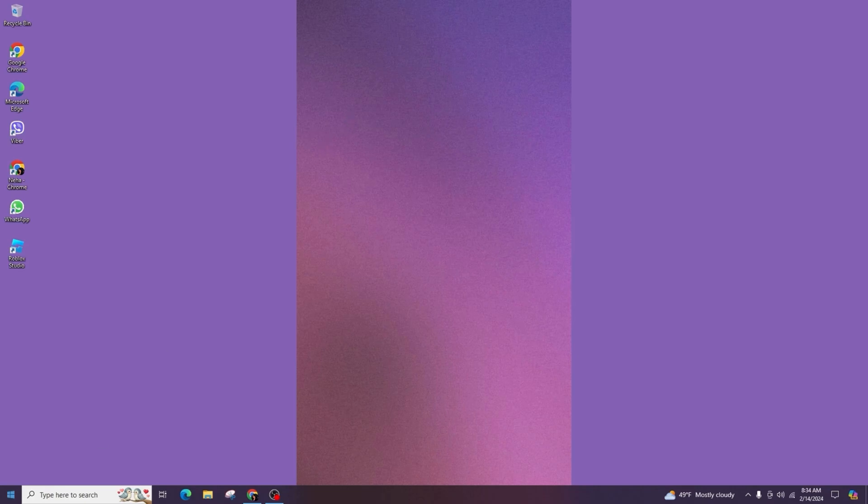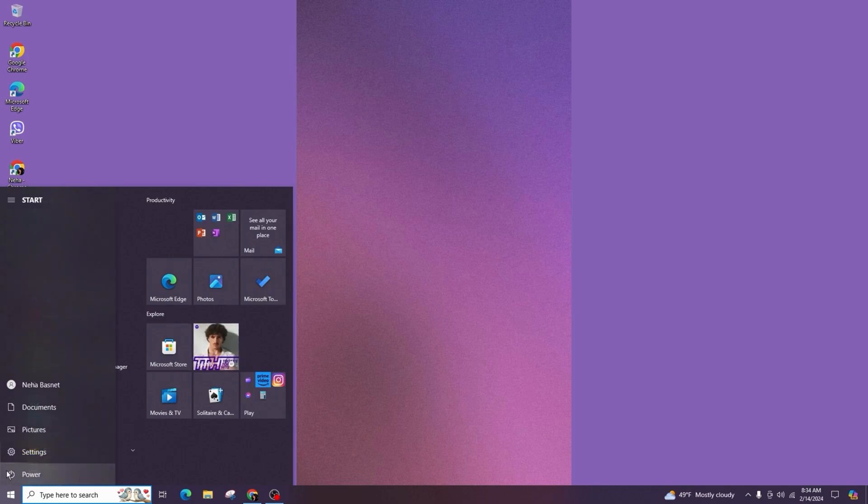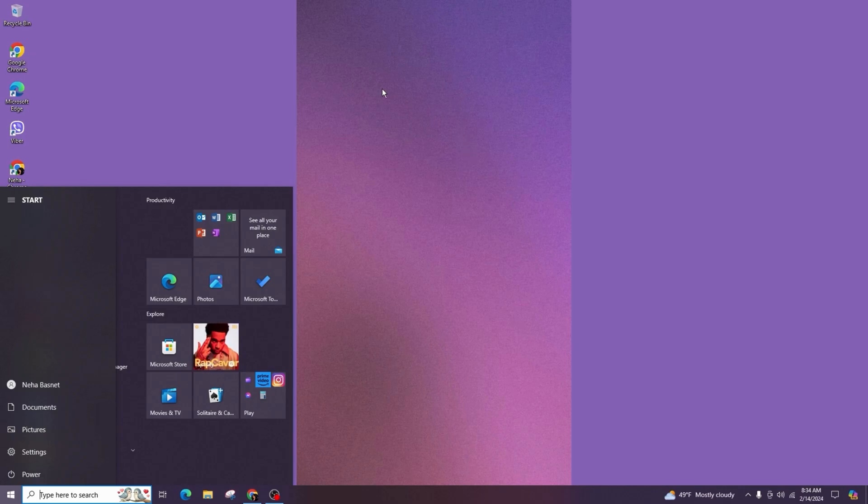Now click on the Windows button, then click on the power icon, and click on restart to restart your system.